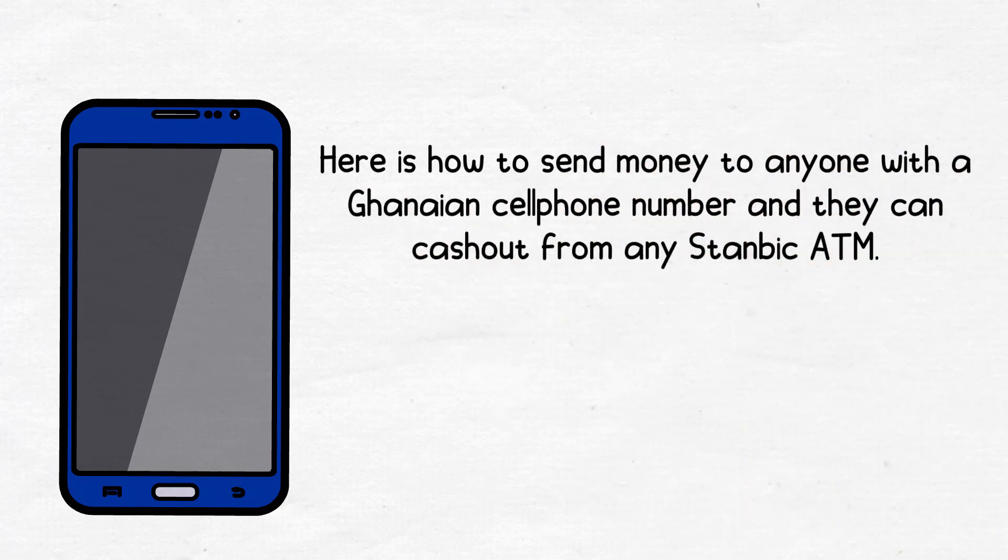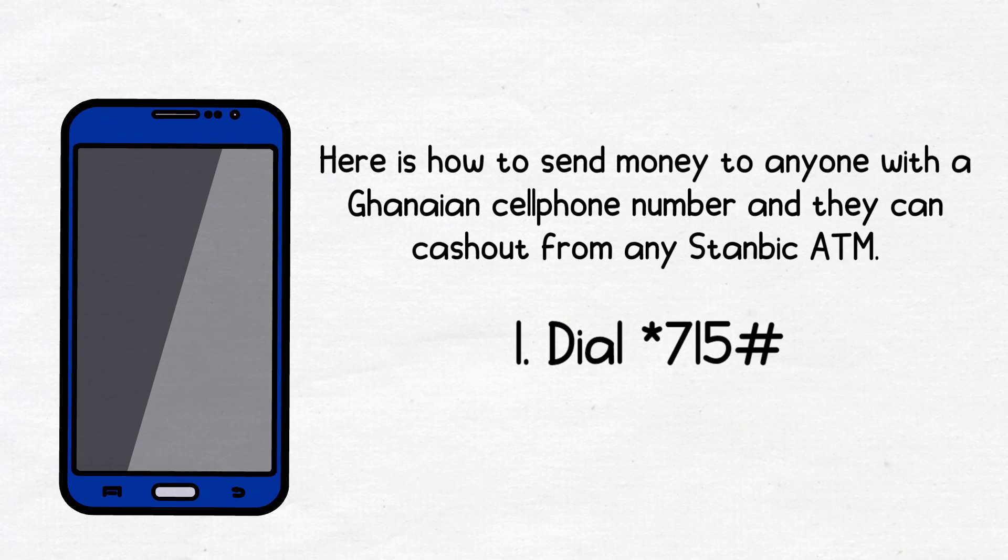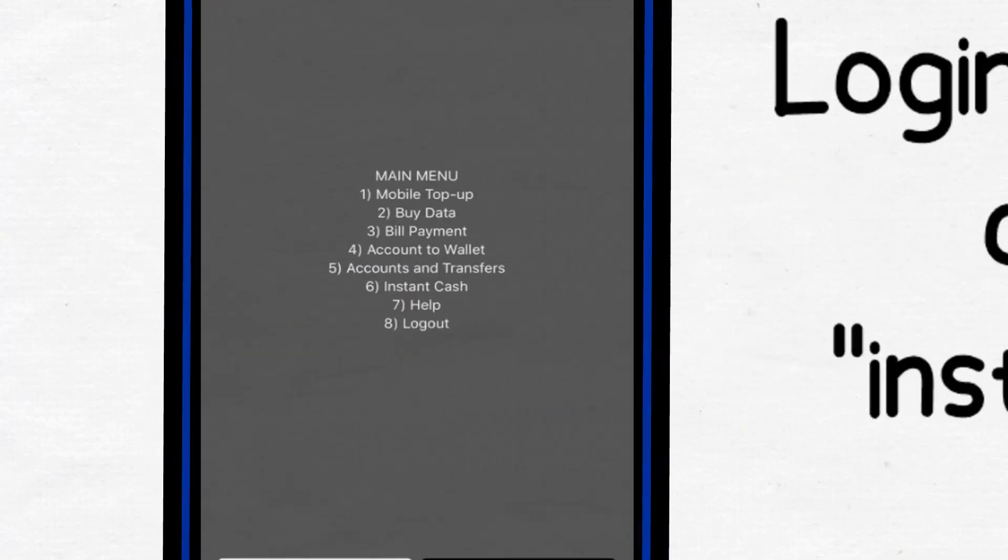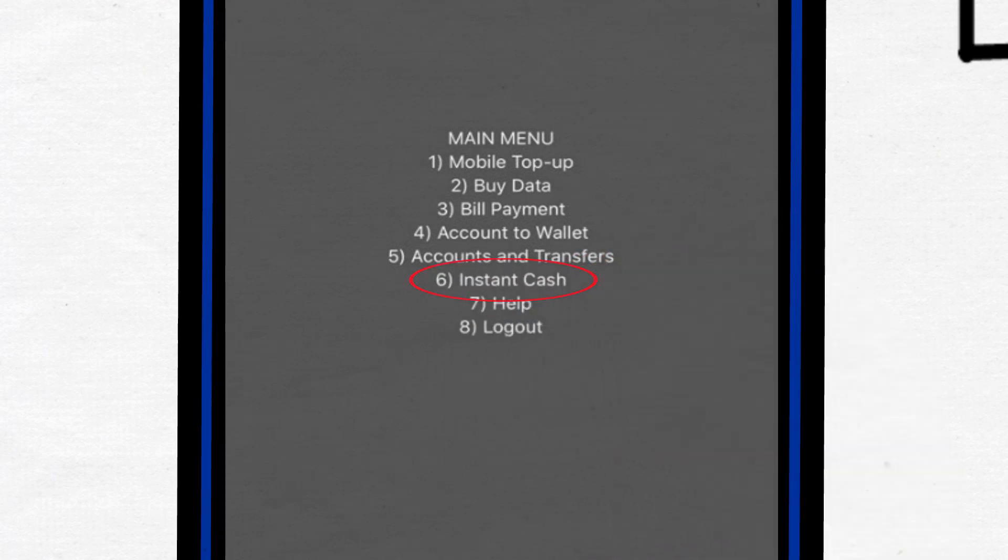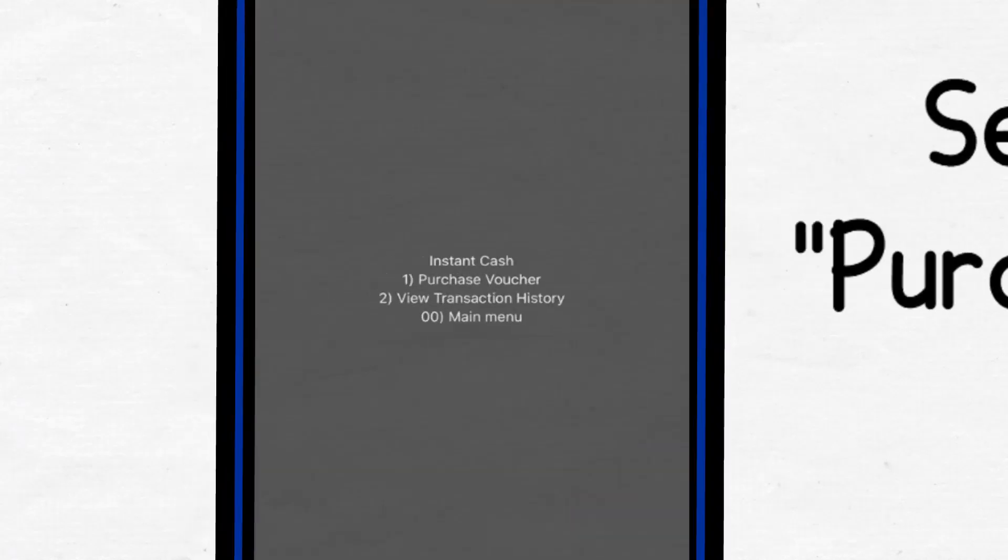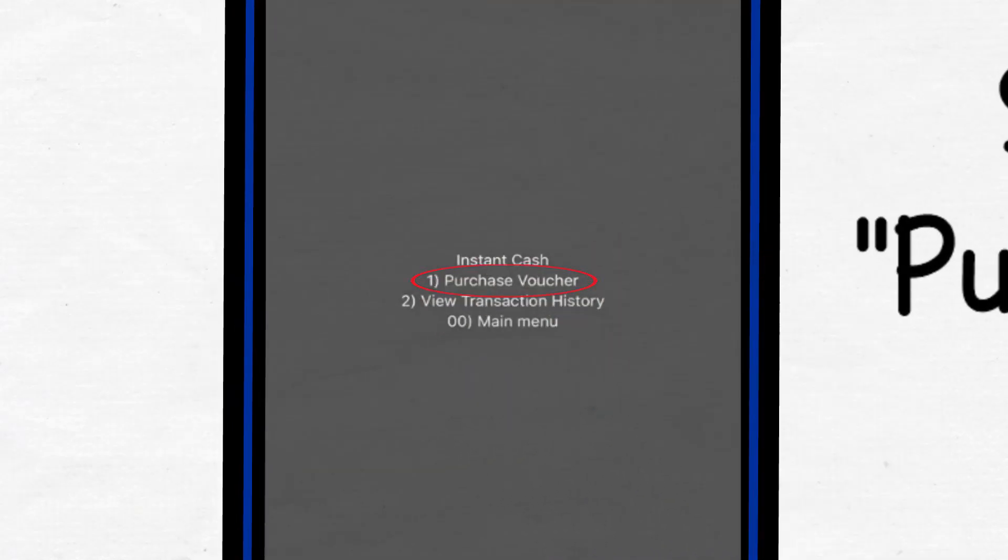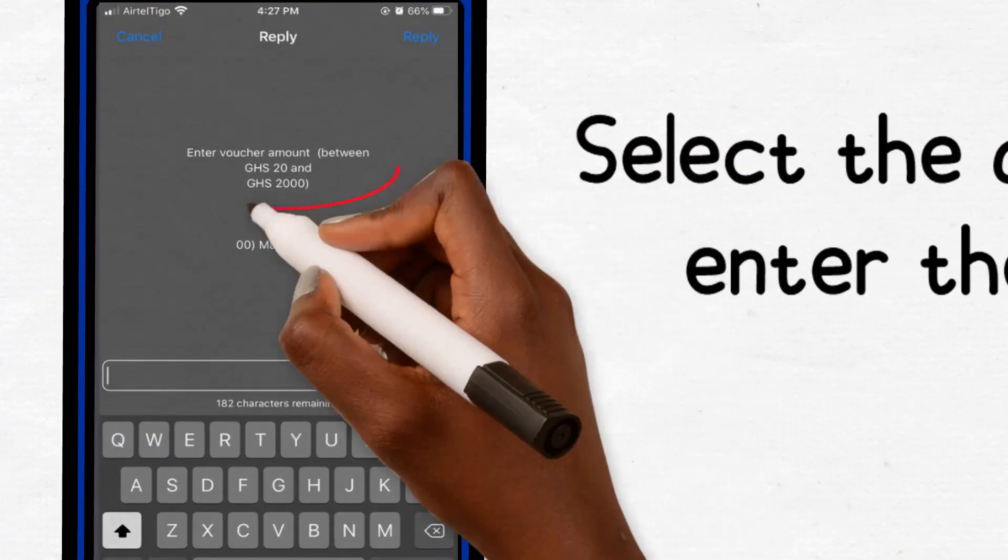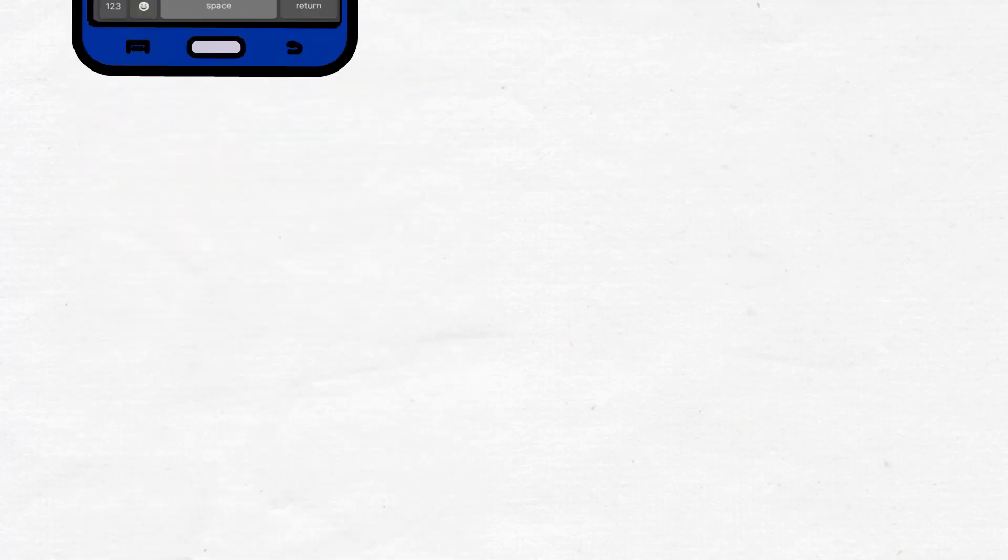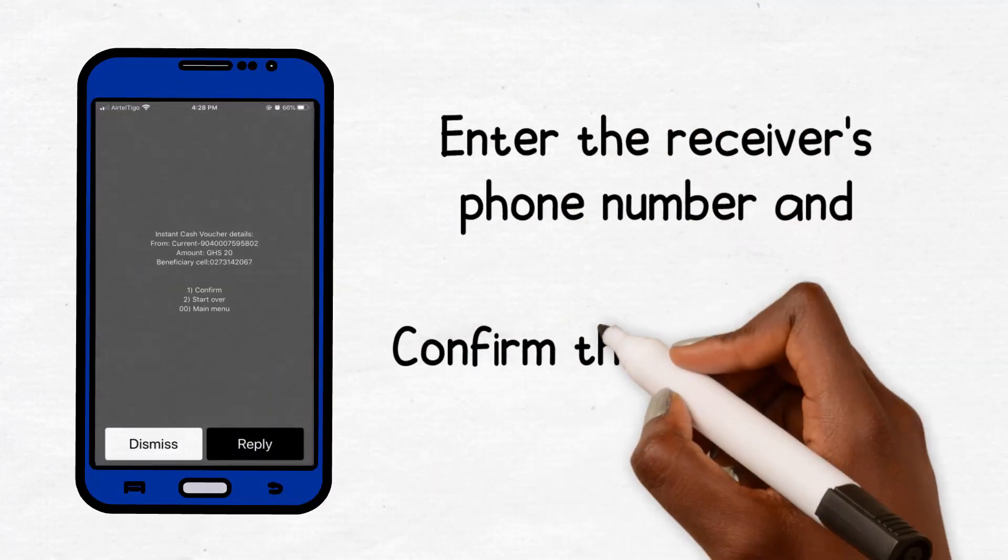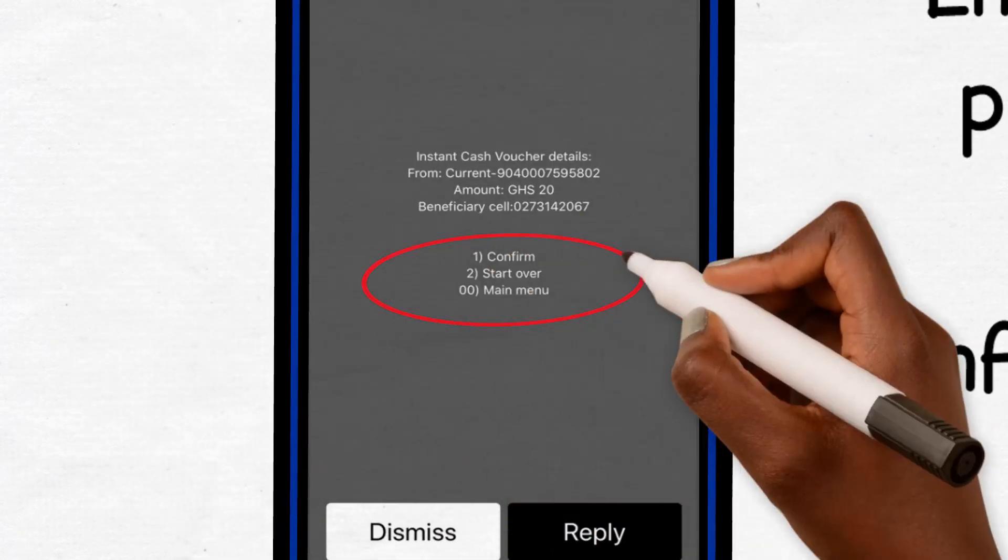1. Dial *715#. 2. Login and select option 6 Instant Cash. 3. Select option 1 Purchase Voucher. 4. Select the account and enter the amount. 5. Enter the receiver's phone number and confirm the transaction.